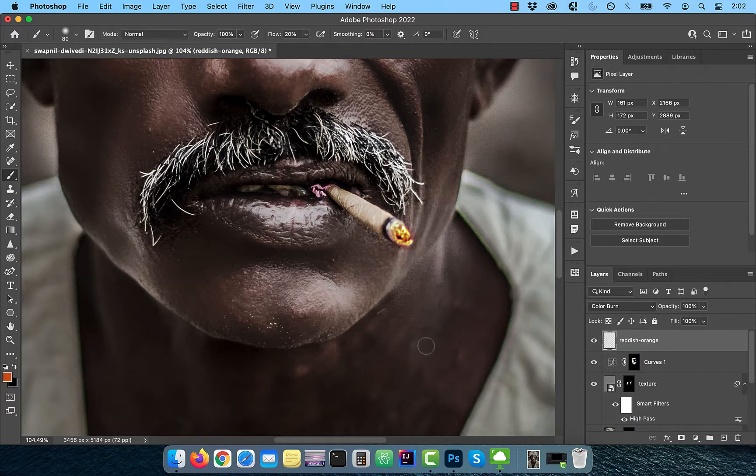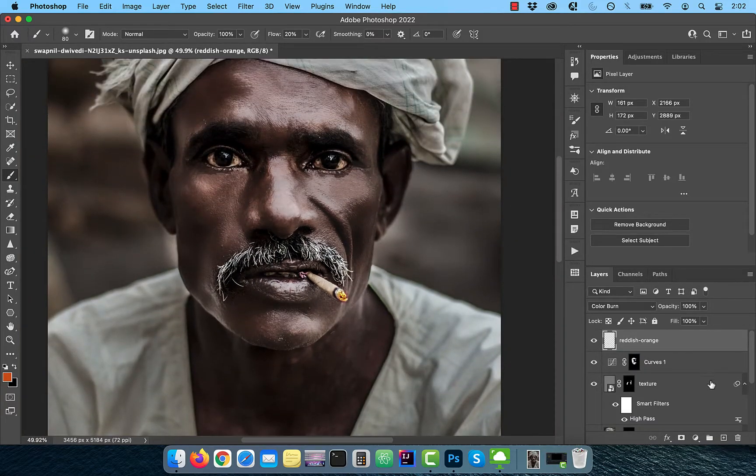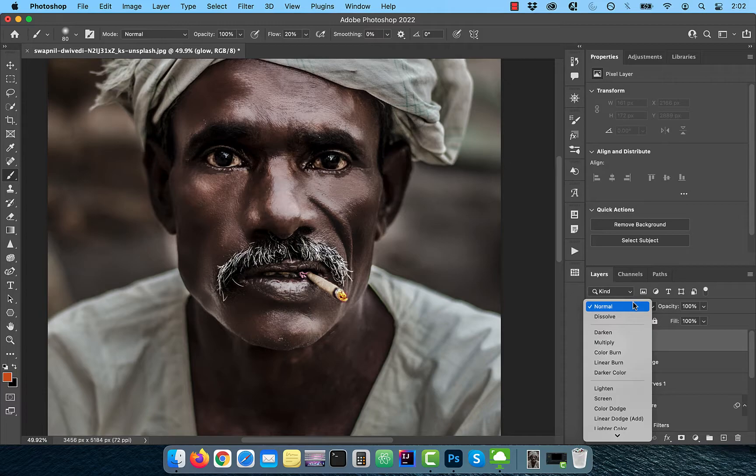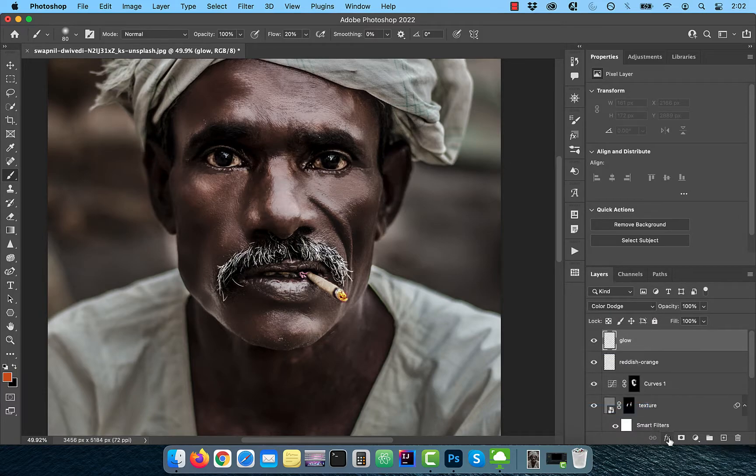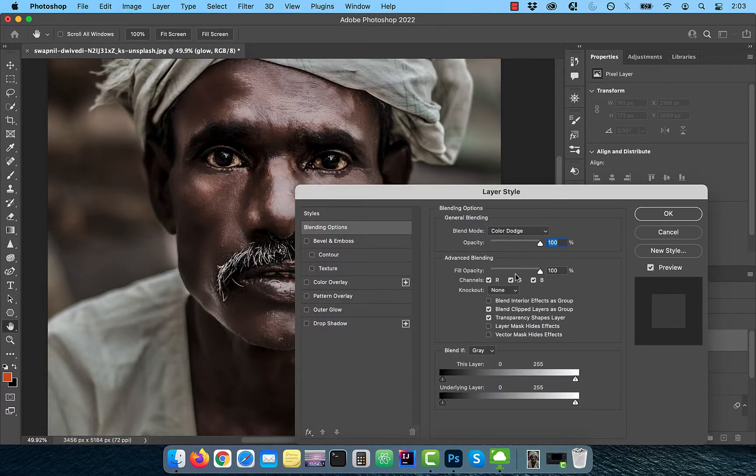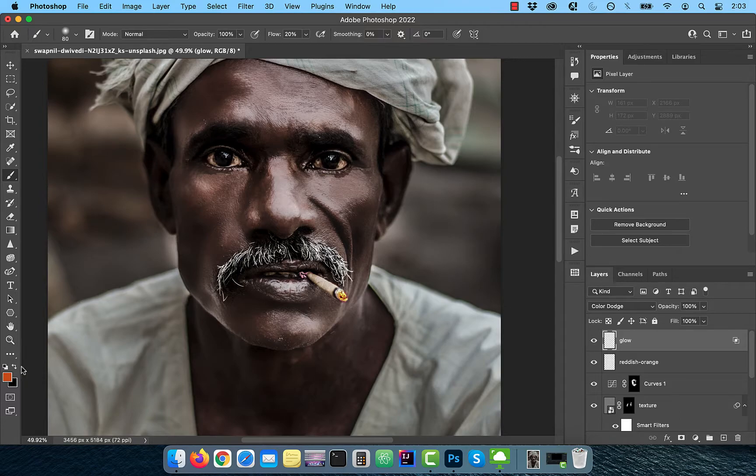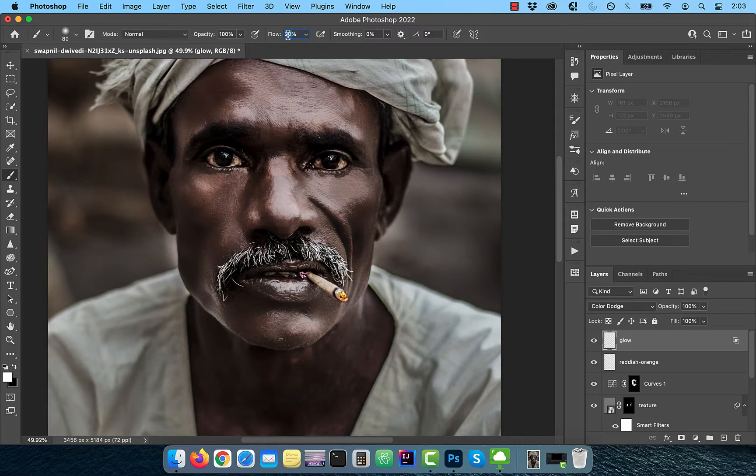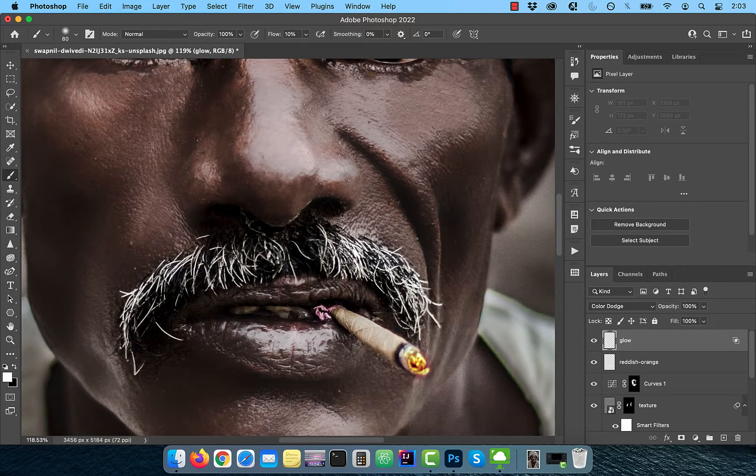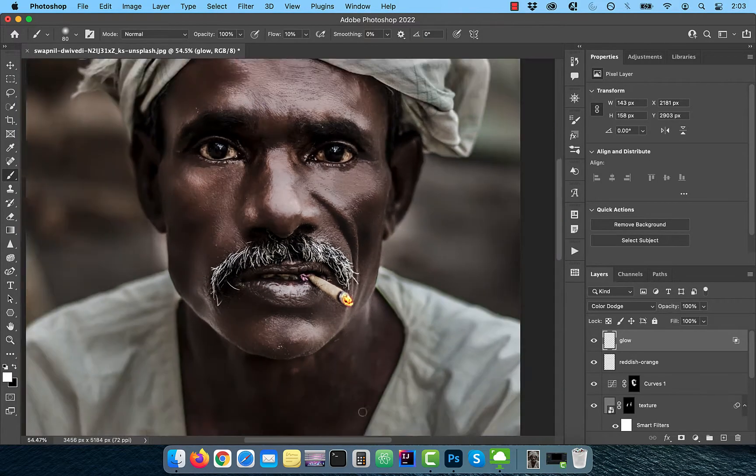Change the Blend Mode to Color Dodge, then click on FX and choose Blending Options. Uncheck Transparency Shapes Layer, which is telling Photoshop to not use transparency as a boundary. Change the Foreground Color to White, then activate the Brush tool and change the Flow to 10%. Slowly paint over the reddish orange color to make it glow.